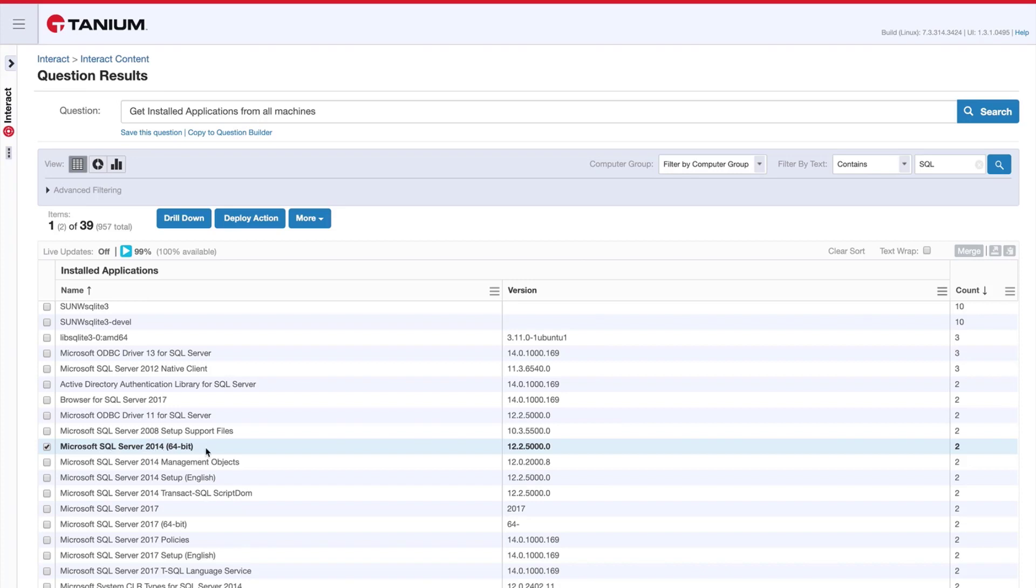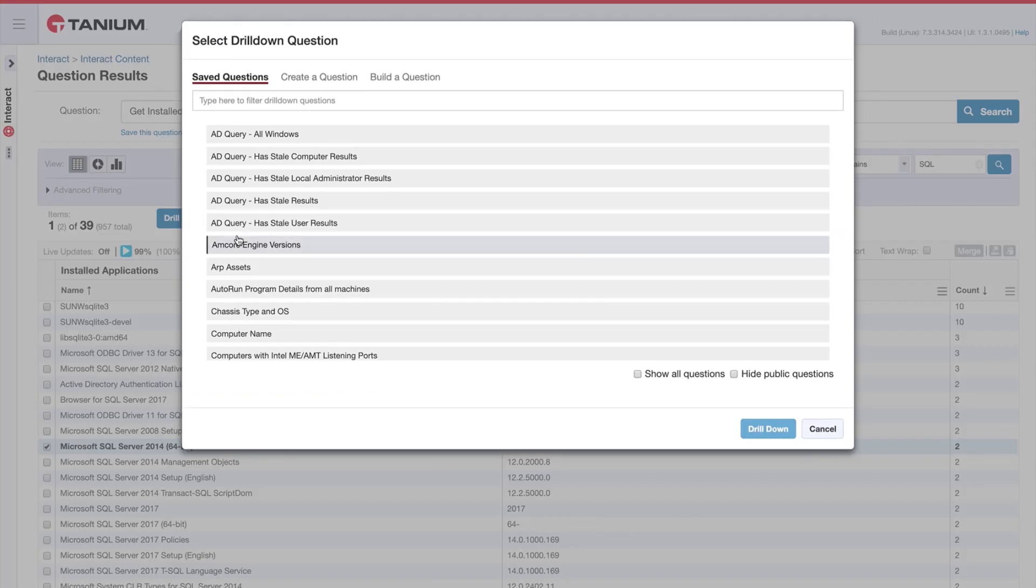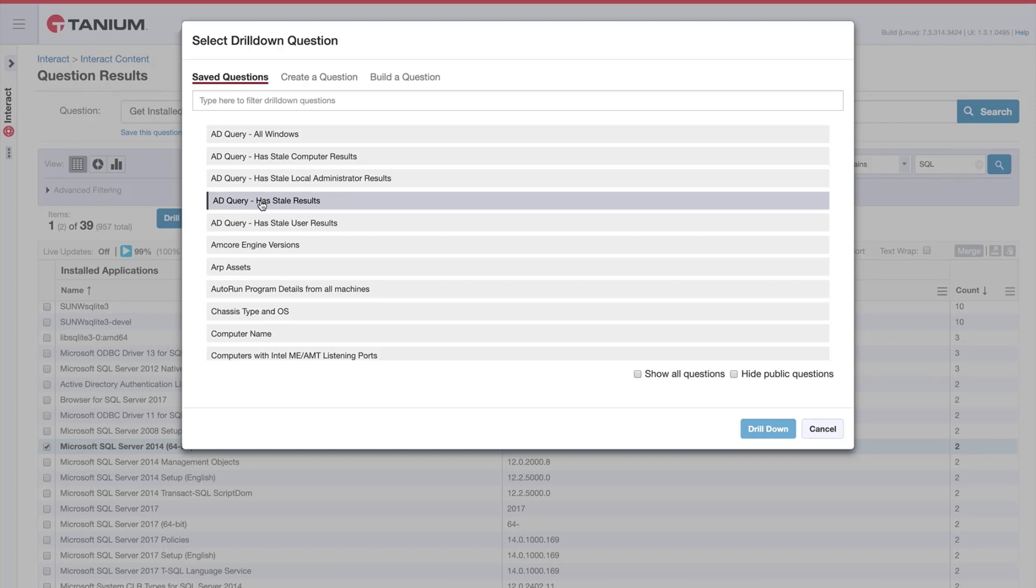I've just selected this particular line and then I'll select drill down. I'm presented with a series of follow-up questions that I can ask the machines that are running this application.